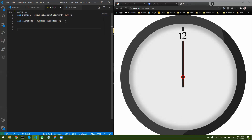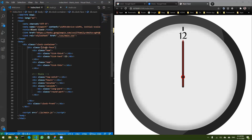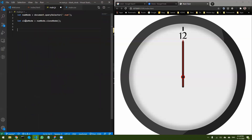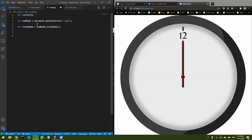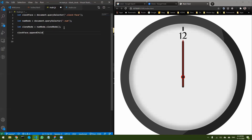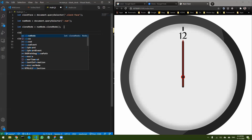Right now we have two — we have the original and the clone. I now have to append it to our clock face. The node exists but it is not added to anything yet. So let's select the clock face as well, and then do clockFace.appendChild(cloneNode). Once I do that, there'll be two elements inside, which are the same, but I can now change anything I want inside the clone.